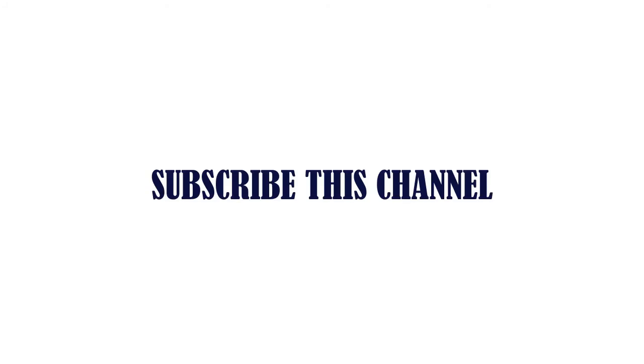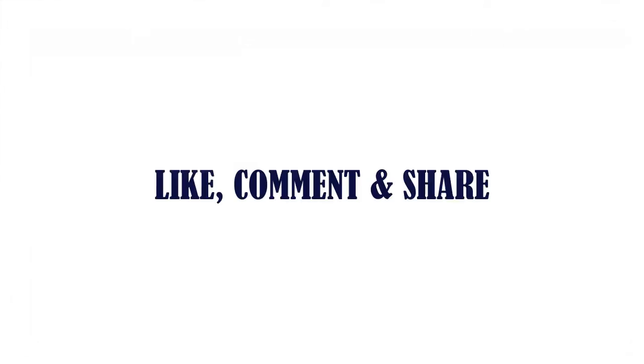Check the description below for the link. Thanks for watching. Subscribe to this channel. Like, comment, and share.